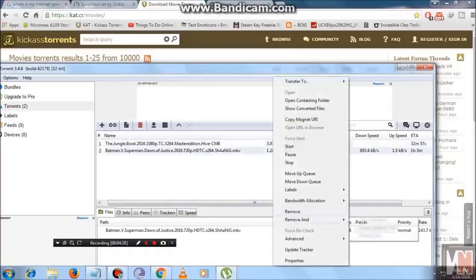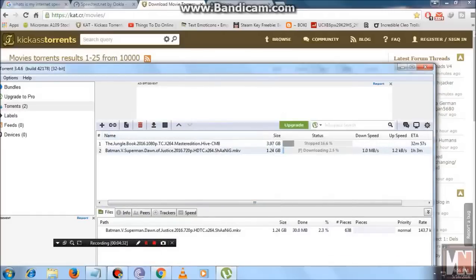If force start doesn't help, make sure to right-click and click on 'Update Tracker'. Once you click Update Tracker, it will try to refresh all its tracker files. As you can see, my downloading speed has slowed down because it is currently refreshing the trackers.